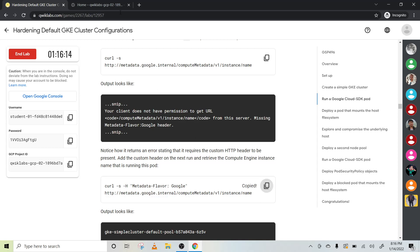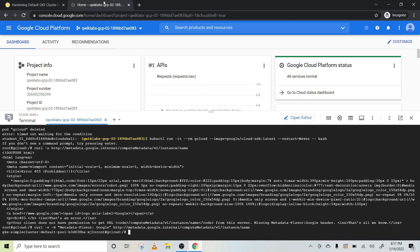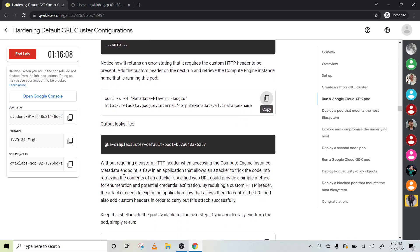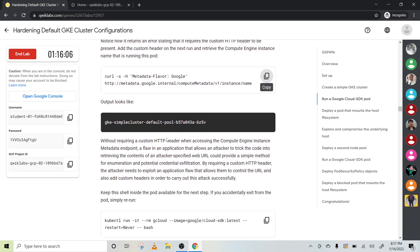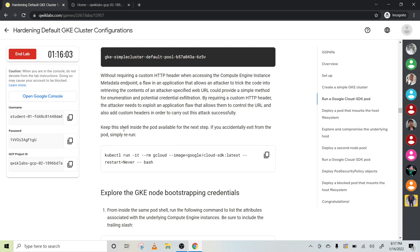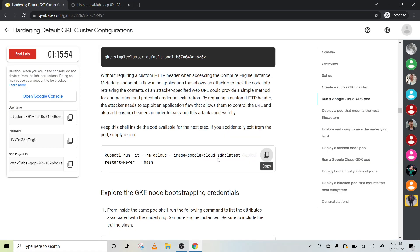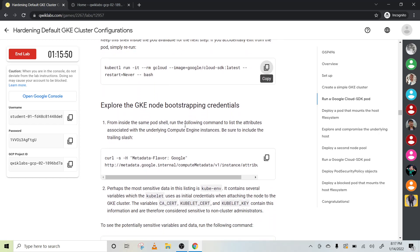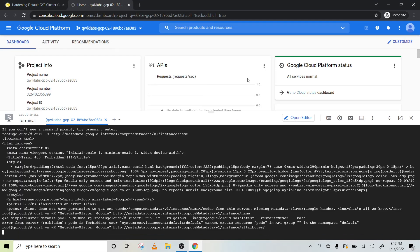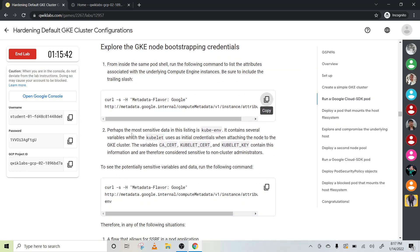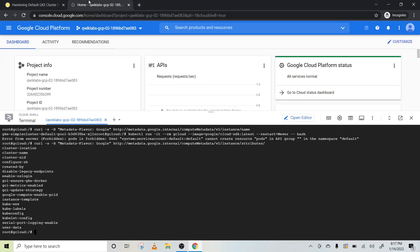Now copy the second line of code, paste it here, and press Enter — nothing to change. Now copy this final part to keep this shell inside the pod — paste it here. Then insert the same port on the following command and press Enter.